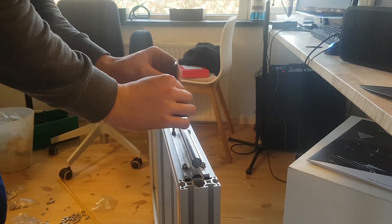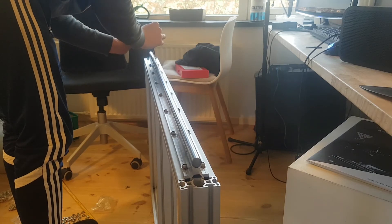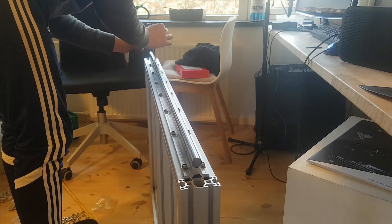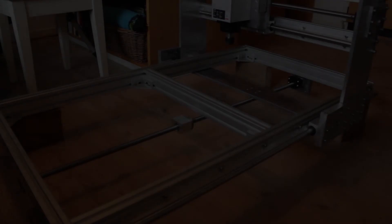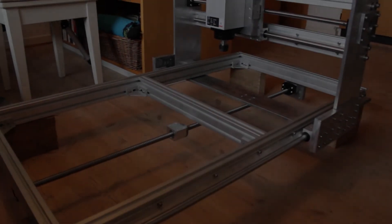I didn't get any footage of me mounting the gantry onto the base, but this is what the finished assembly looks like.